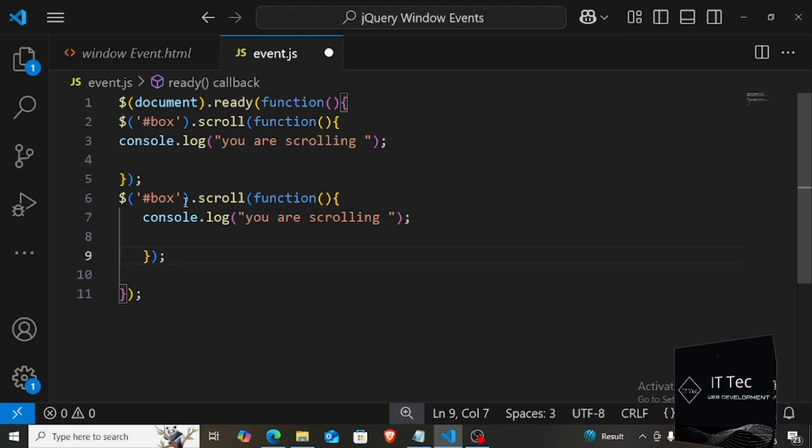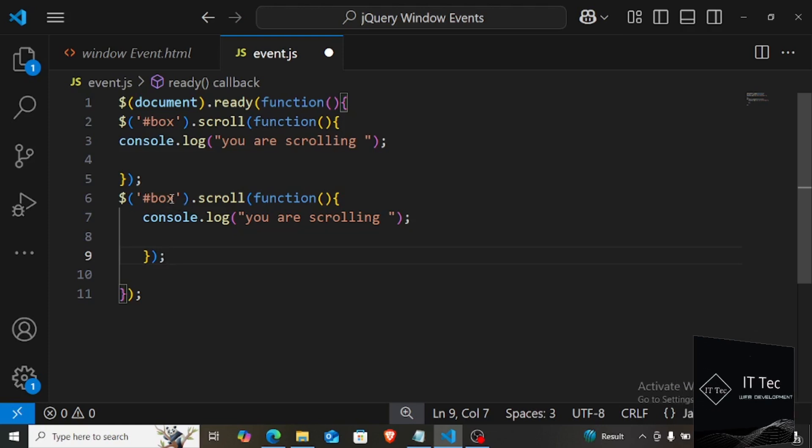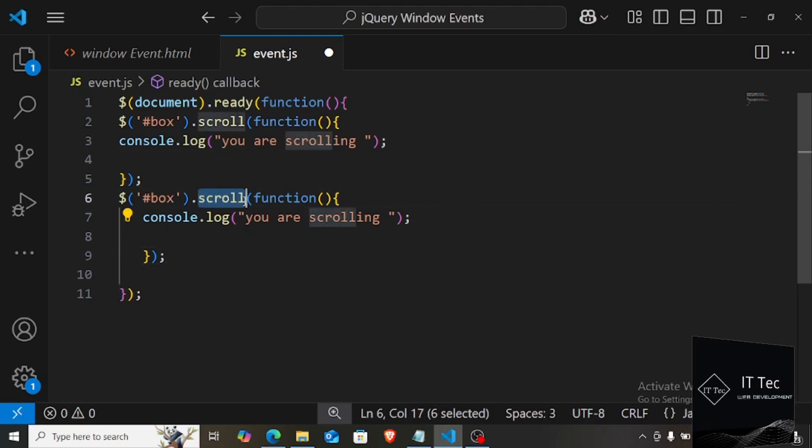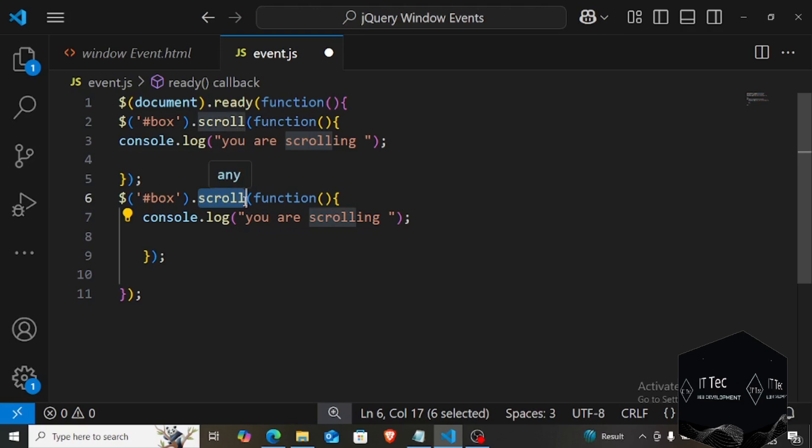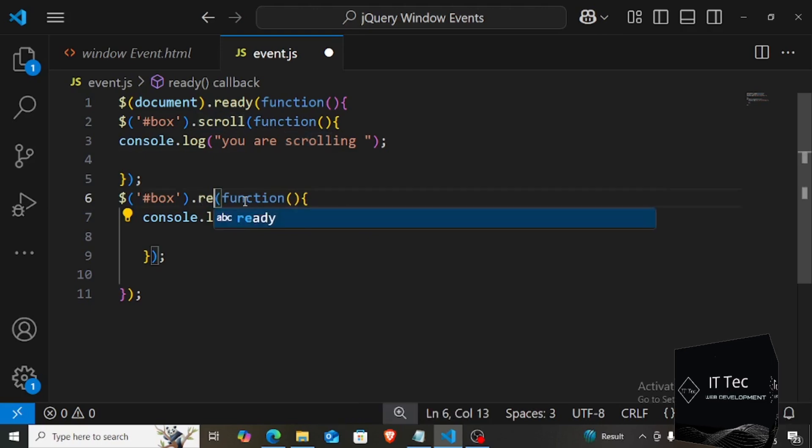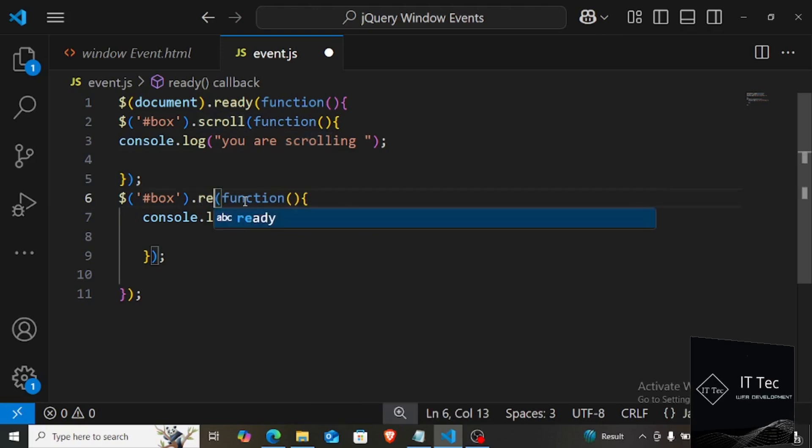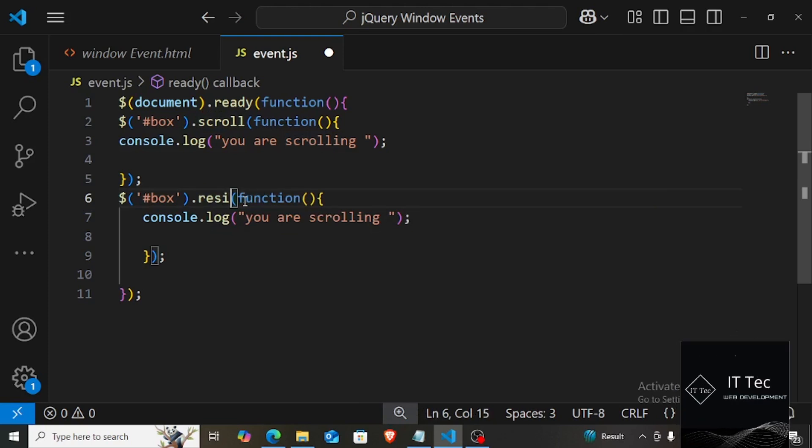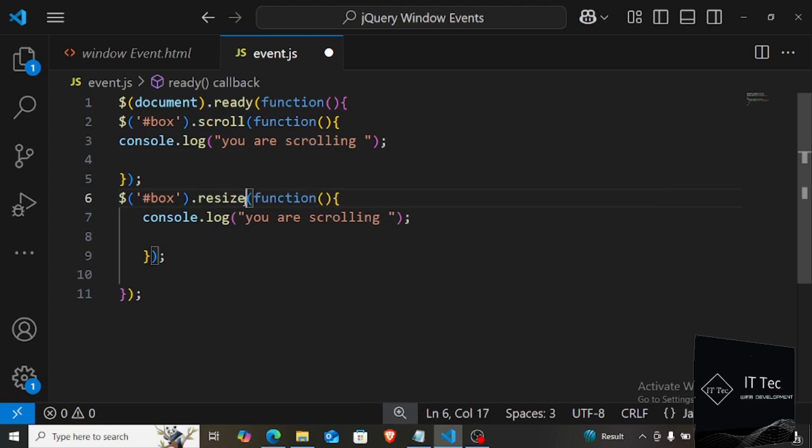I have saved the file and see, you are seeing here the message is displayed in the console. Now I am making it smaller. Even then this event is getting triggered and the message is getting displayed. I show you again. See, every time I am resizing the window, the message is getting increment. So this is what our event named resize means.